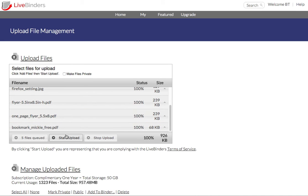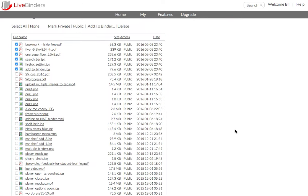Okay, they're done. And if I scroll down, I will see them in my Managed Upload Files down here.